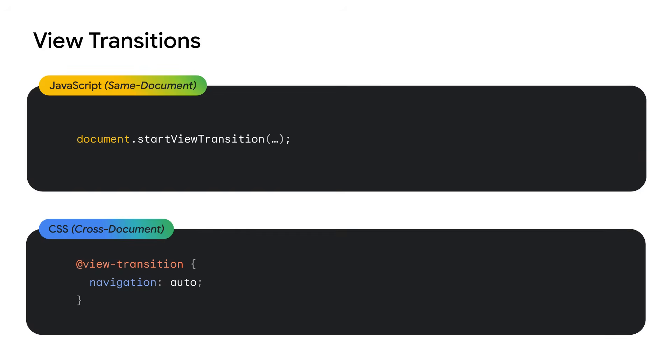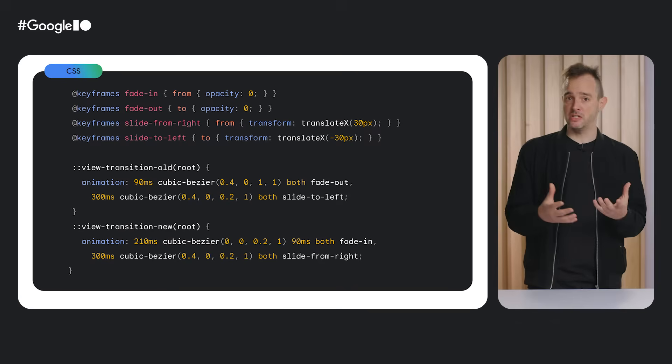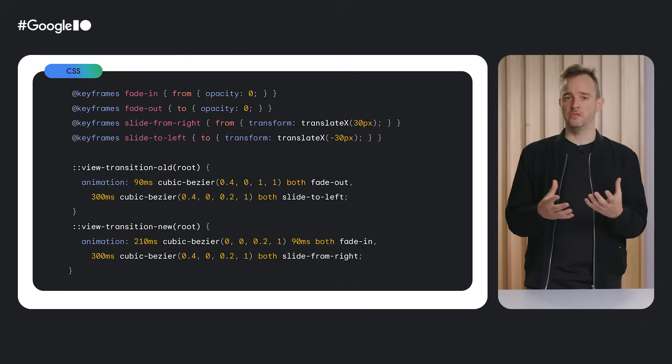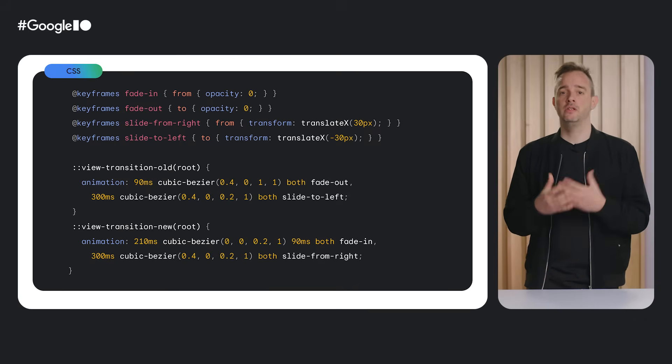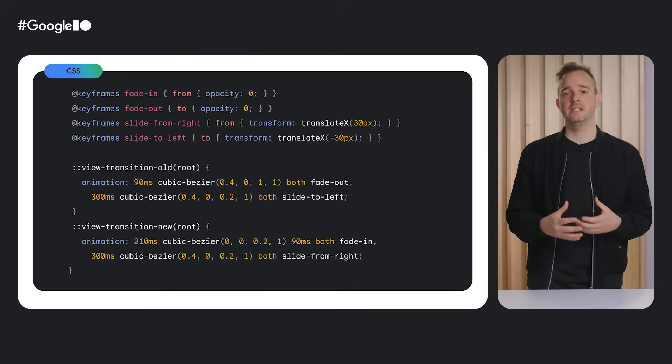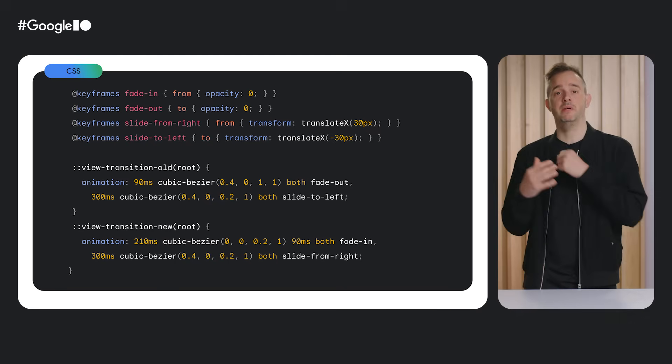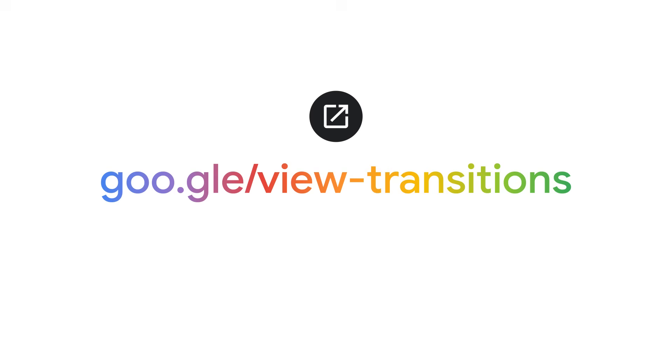The trigger for the state change can be done through script, by calling document.startViewTransition, or by navigating from one page to another after opting in both pages using CSS. Yes, you can have view transitions by simply clicking a link. The view transition API takes care of many things for you, and you get to customize the animations using CSS animations or web animations. For more info about view transitions, be sure to read our extensive documentation on developer.chrome.com by visiting this link.